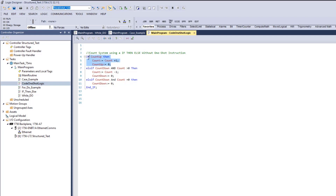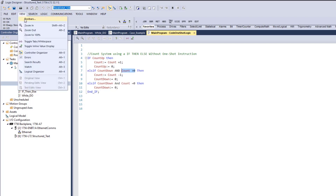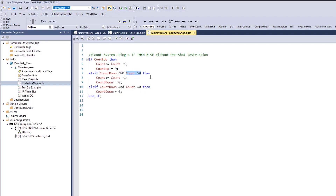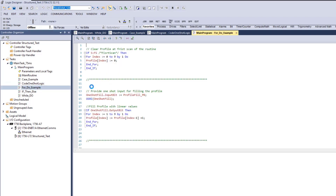Count up is off, so it's basically like a one-shot. Else if count down is on, and the count is greater than zero, then count equals itself minus one - so it's going to continuously count down. Else count equals zero. That's a small if/then/else example.